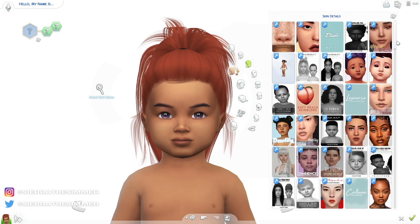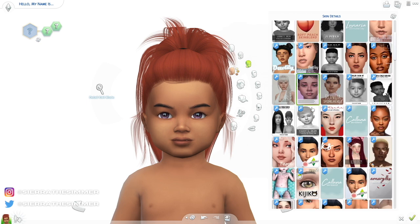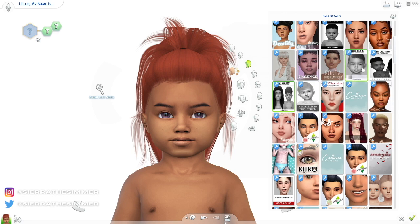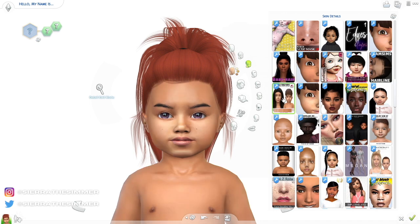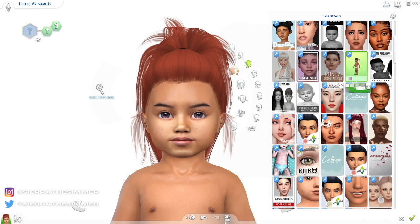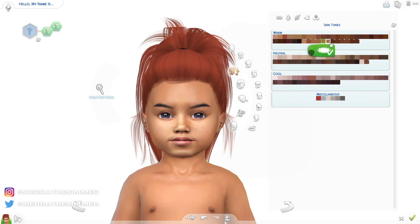My favorite go-to skins for my toddler Sims are definitely This Is Them or J Sims. Sometimes I use skin presets or overlays by various different creators, but my go-to is definitely This Is Them. The overlays go underneath the skin tone — these down here will be considered skin, so they already come with skin tones. The overlays also come with different tones, but you can use a skin tone on top.